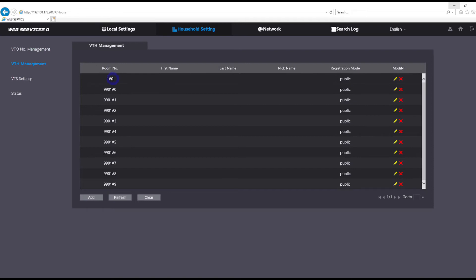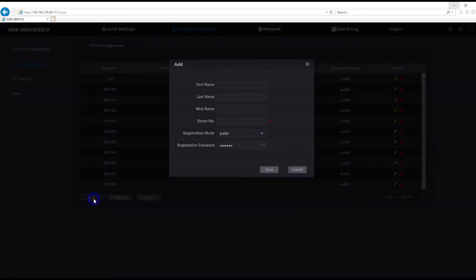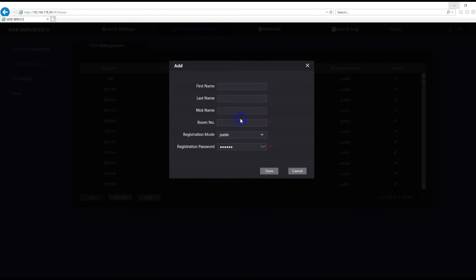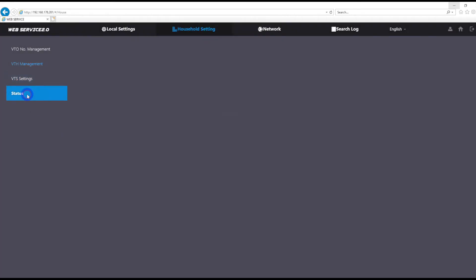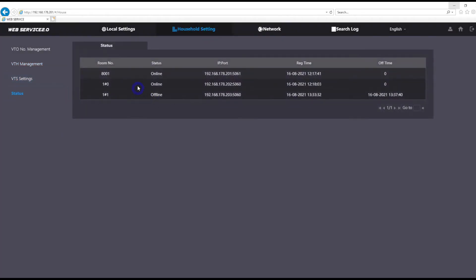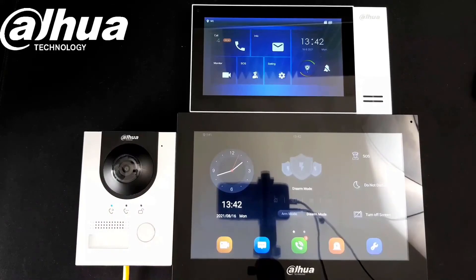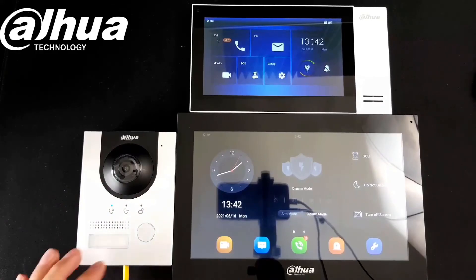As you see, my room number has already been added here. I need to add the second room kind of, so I'm gonna go with that one hash one, and the password is default. Now when I go to status, I should have both of my devices connected. My indoor station main indoor station and the extension. Now we're gonna try to press the button and see how it's working.